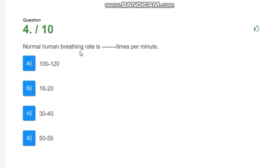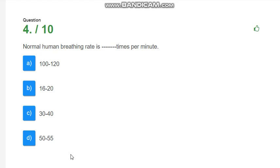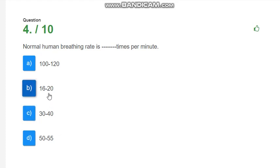Normal breathing rate is dash times per minute. How much is the normal breathing rate per minute? Options are 100 to 120, 16 to 20, 30 to 40, or 50 to 55. We have studied in the mechanism of respiration that human breathes 16 to 20 times per minute in normal circumstances. So, the correct answer is 16 to 20.